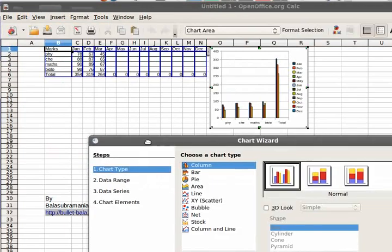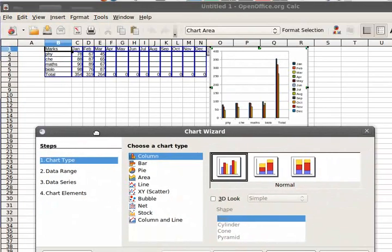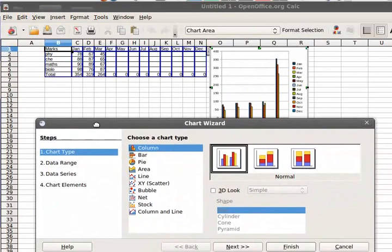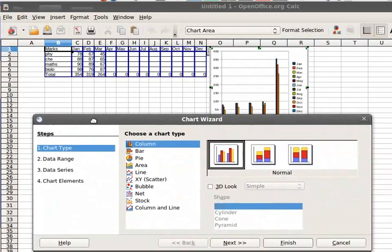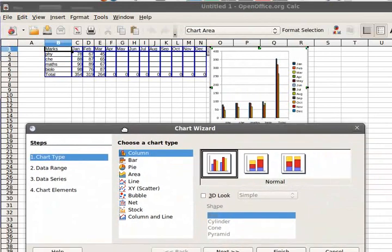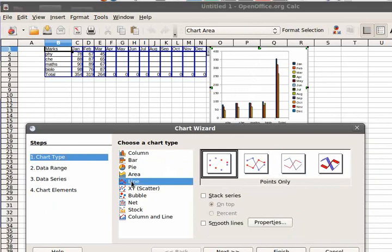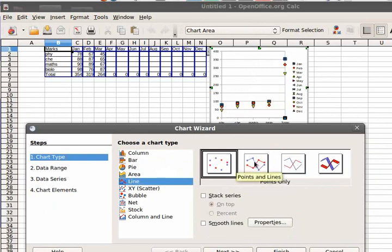So the best thing with OpenOffice is that it automatically shows you how the chart is going to appear later on. So I am going to select a line chart and I am going to select this one so that the line appears rather than just the dots.